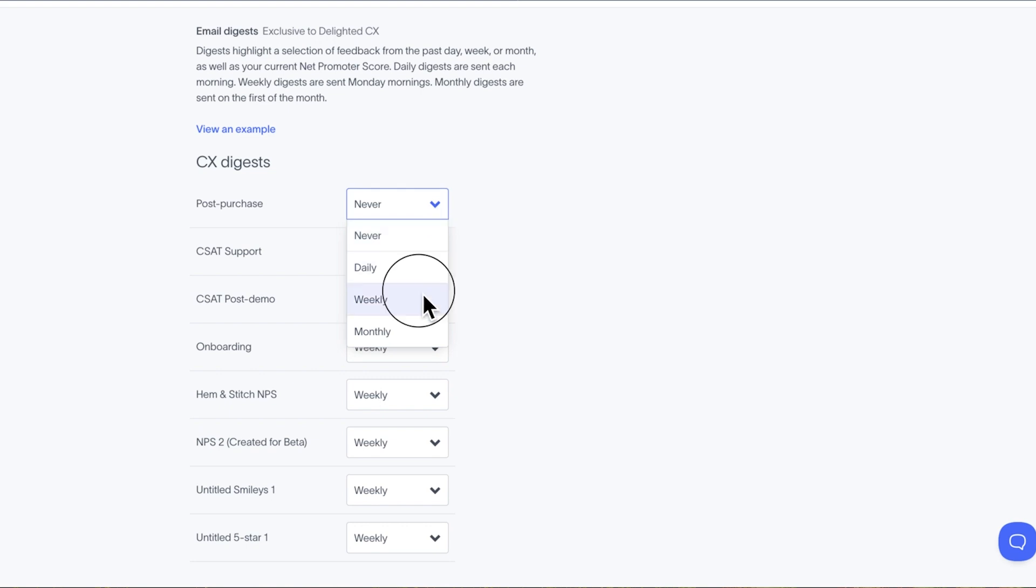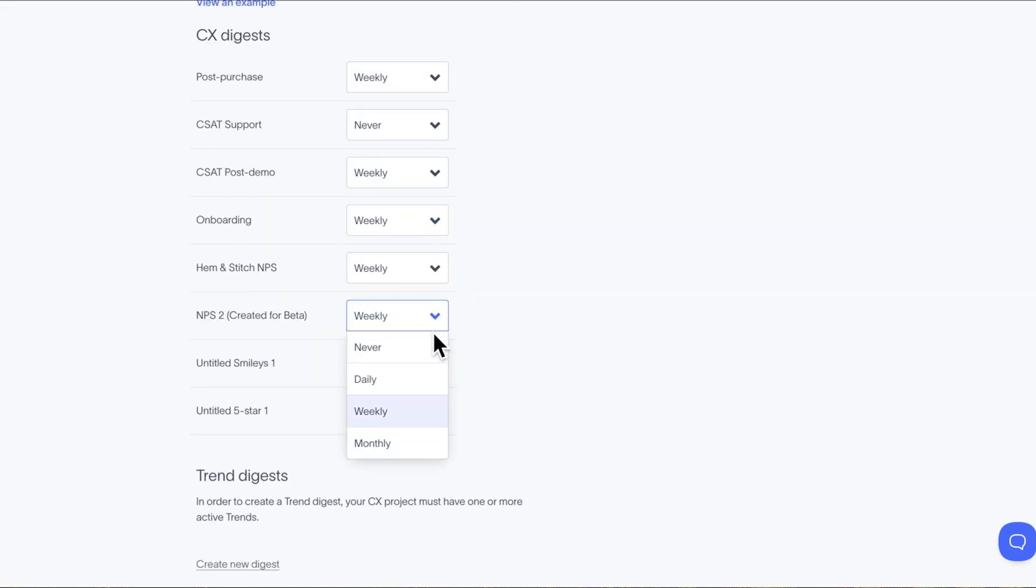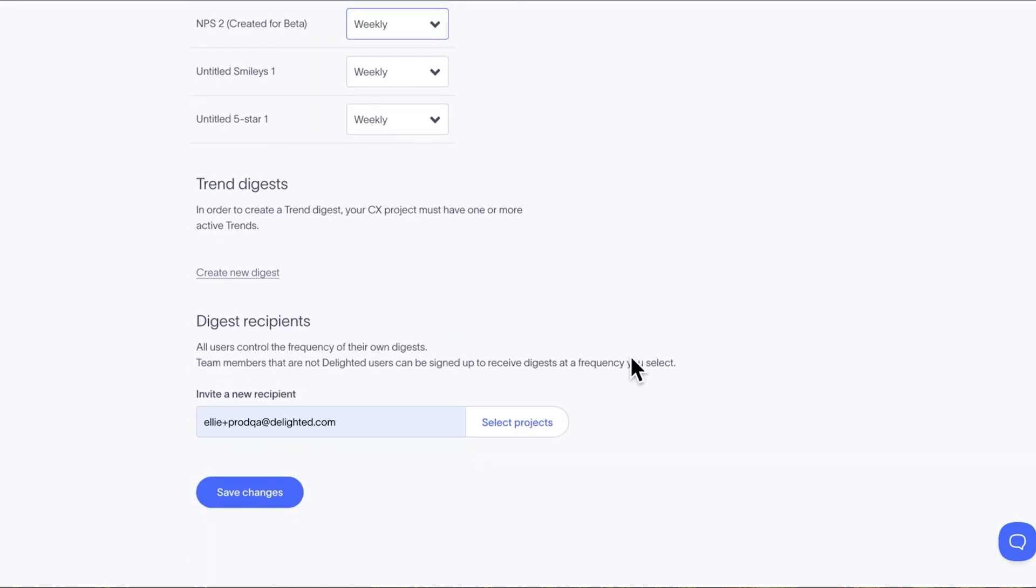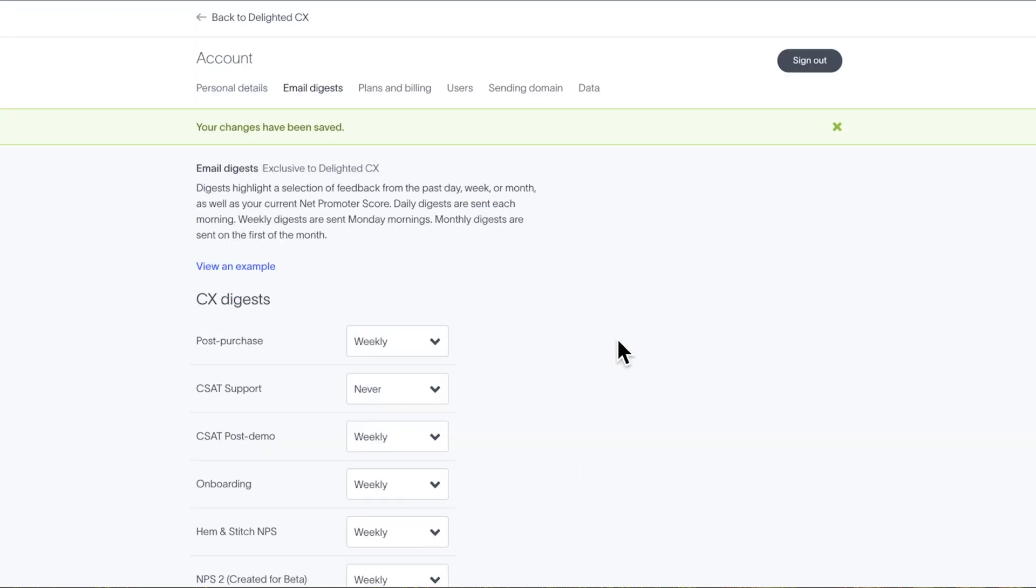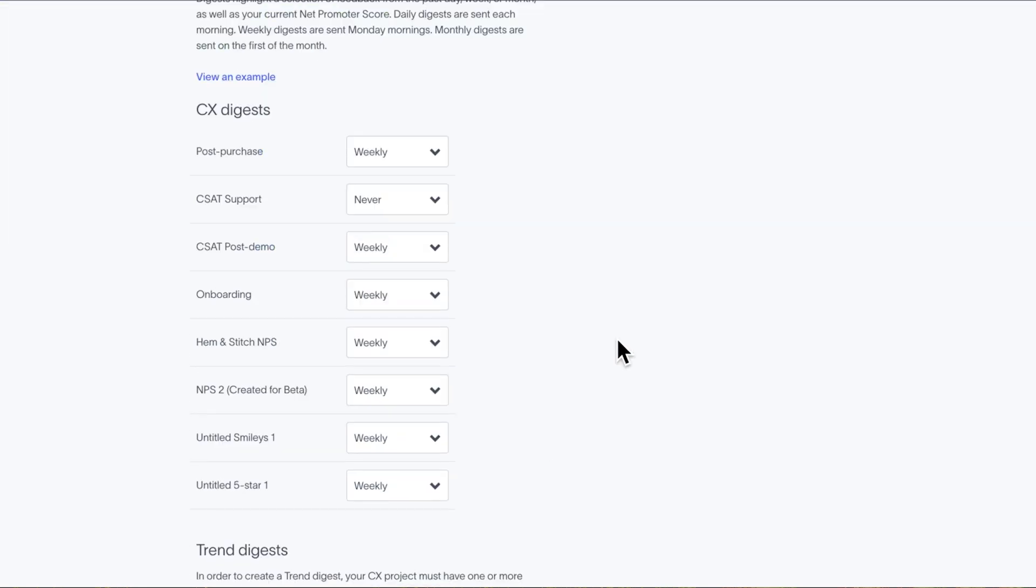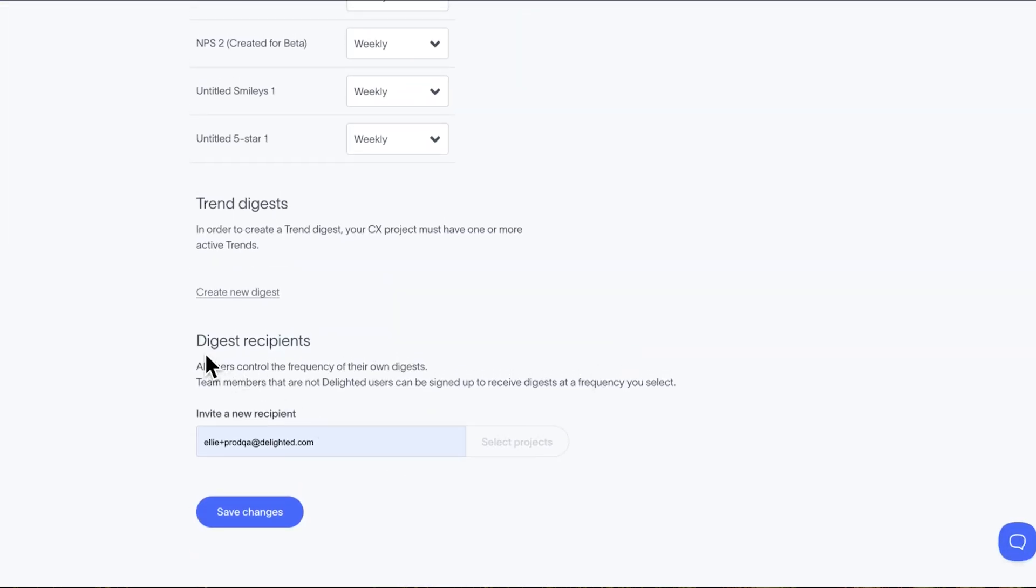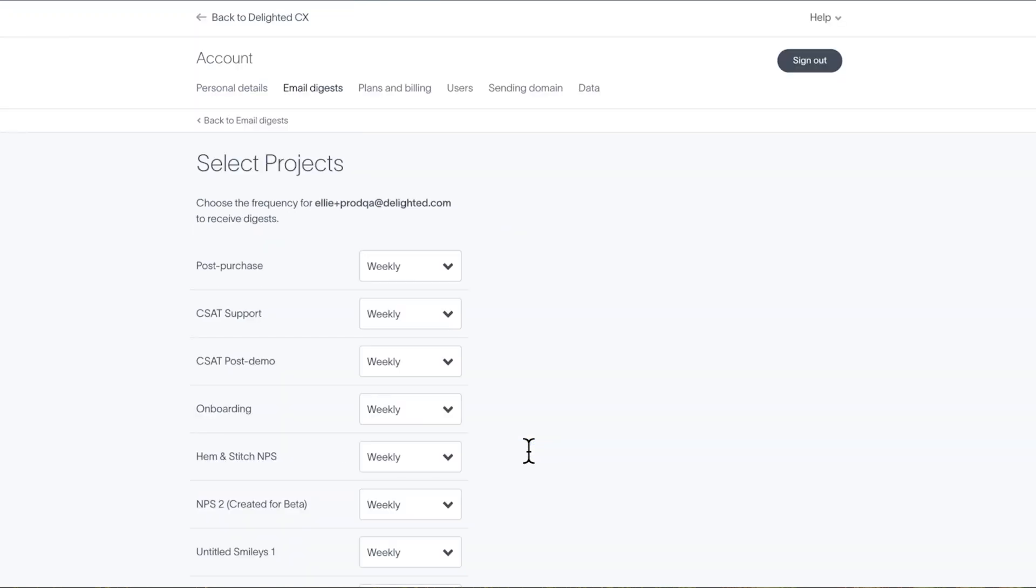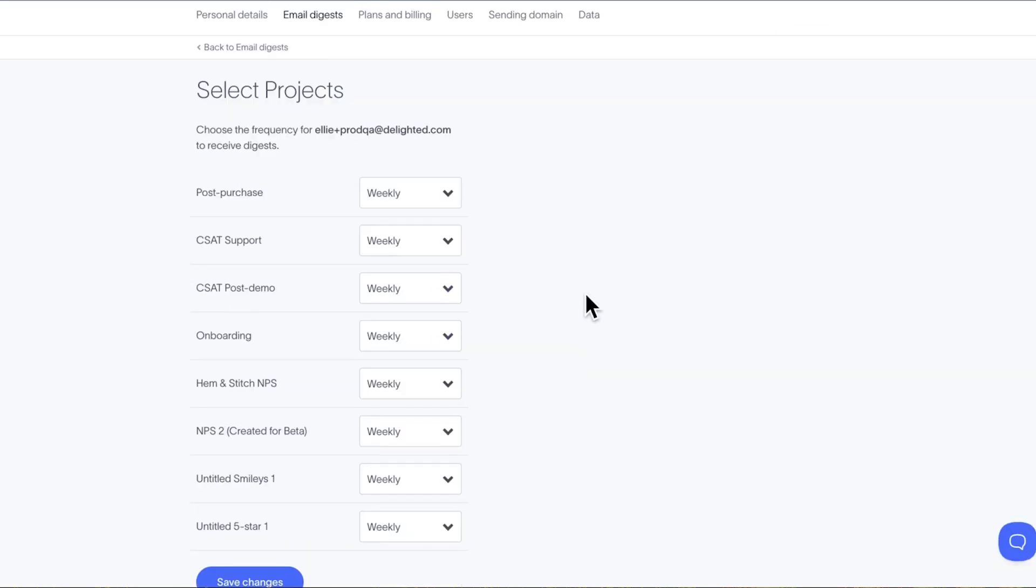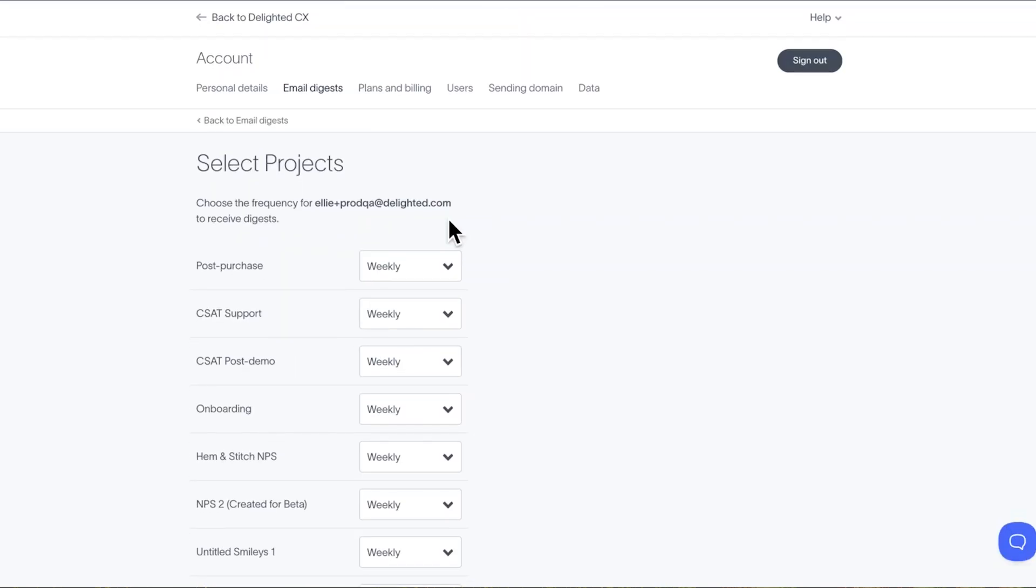While every user is responsible for deciding their own digest frequencies, as an admin, you have the ability to invite non-users to receive digests as well. From the Email Digest page, scroll down, add their email, and choose how often they should receive each digest. Any admin can make updates to these recipients' digest settings.